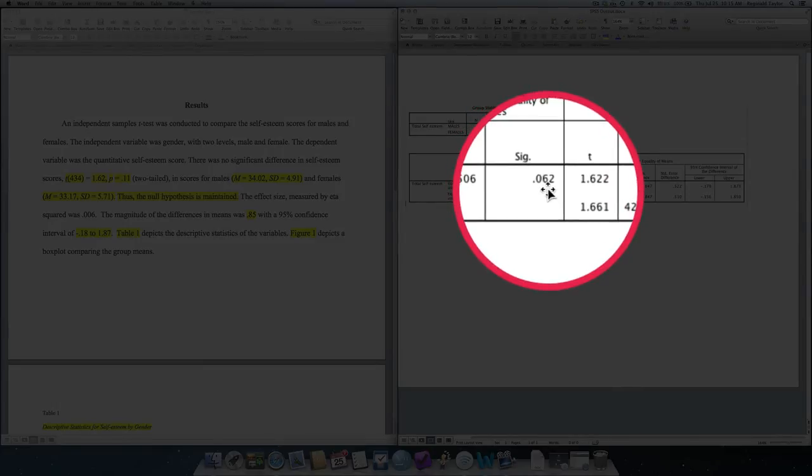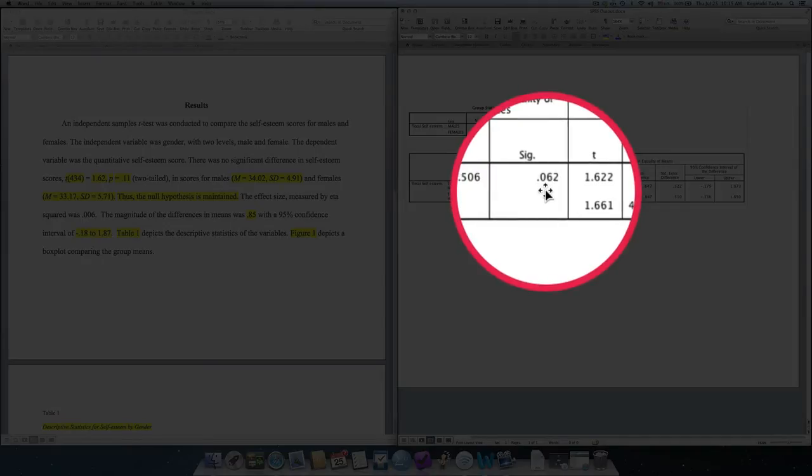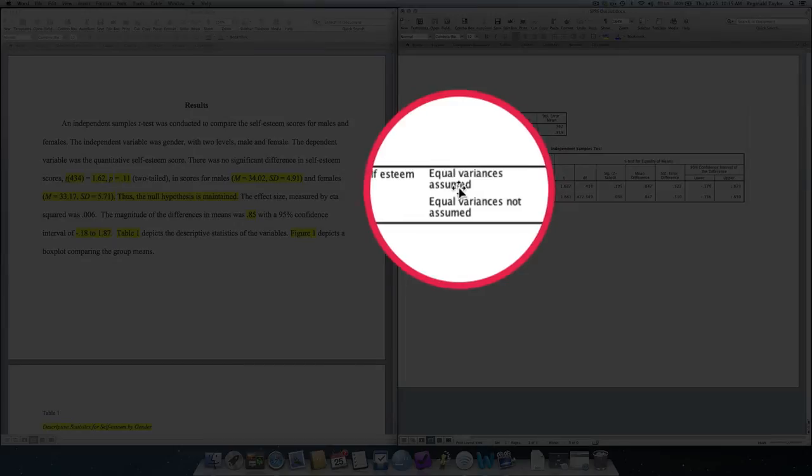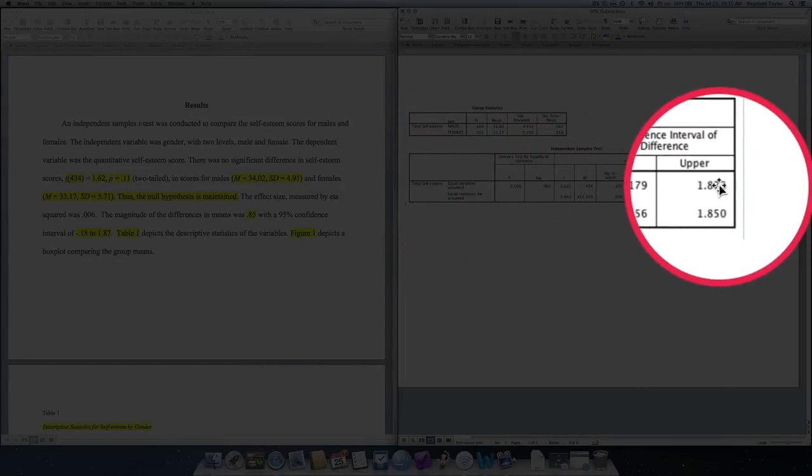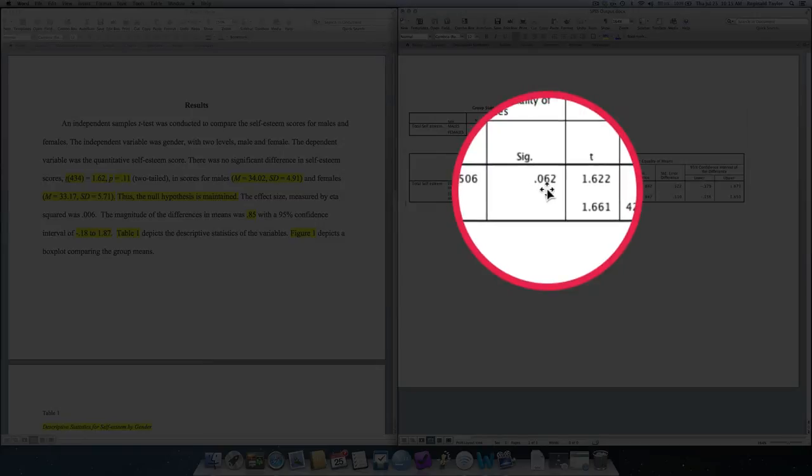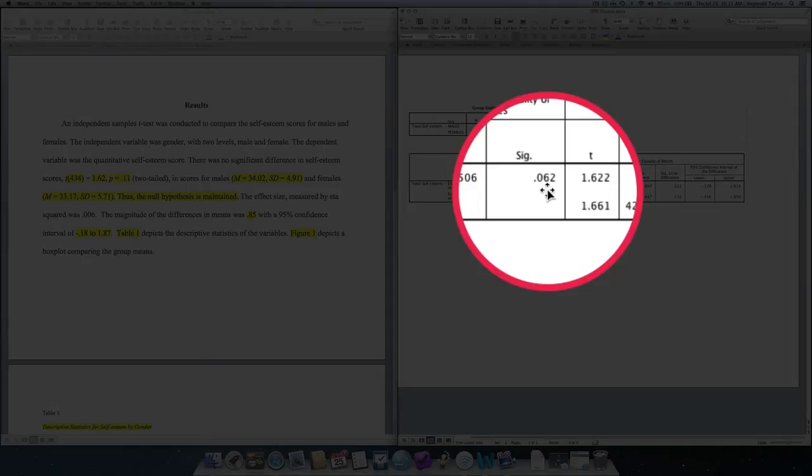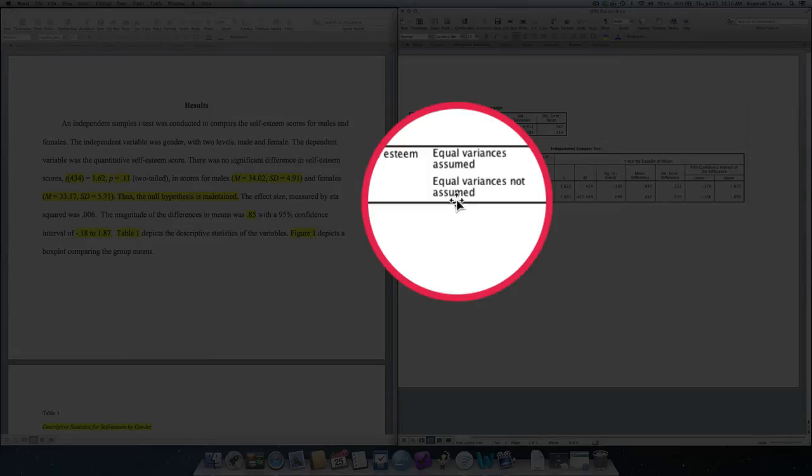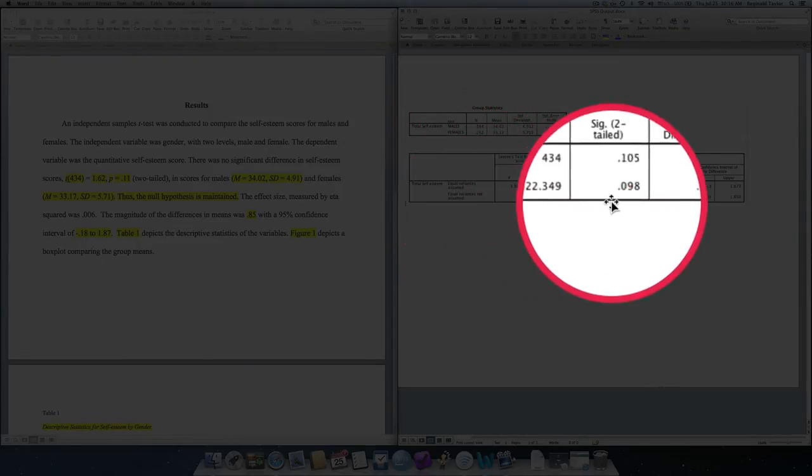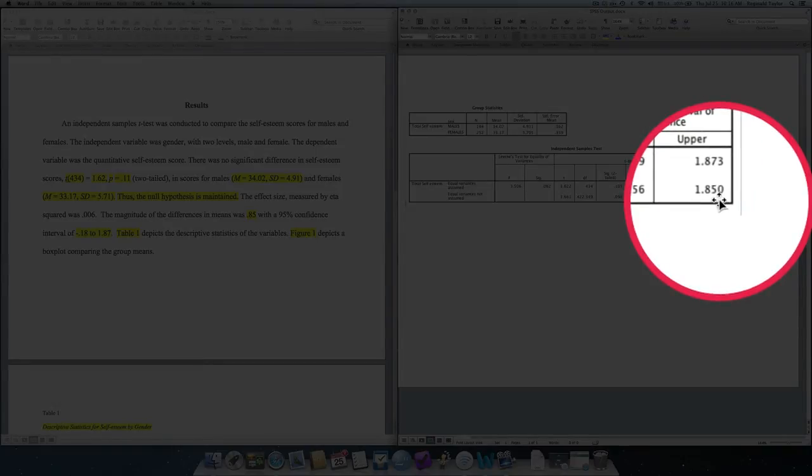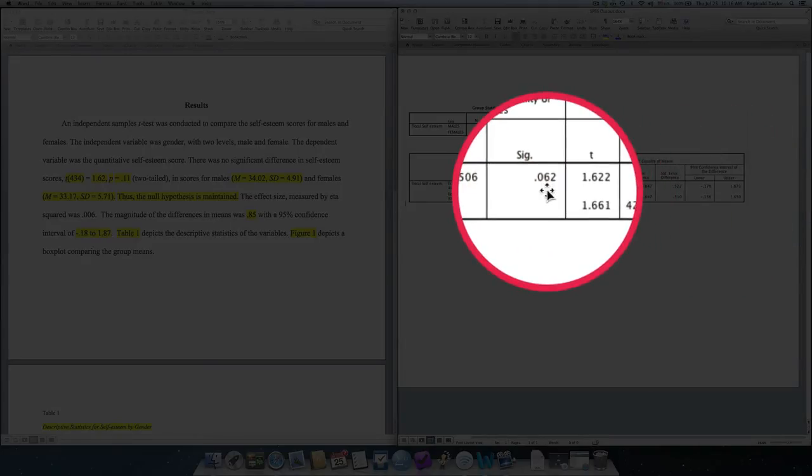If that sig value is less than 0.05, that means that there is a statistically significant deviation from equal variances. In this case, it is not. So, when we report the statistical notation, we report the notation all from the first line. If this value had been less than 0.05, indicating that our assumption of equality of variances was not assumed, in other words, the second line, then all of the statistical notation that we report would be from the bottom line. So, it's important to assess the assumptions and determine if that assumption has been violated or not. And then it allows you to report the results based on the results of the assumption test.